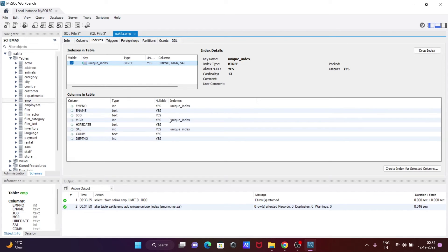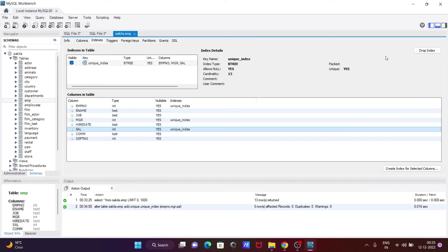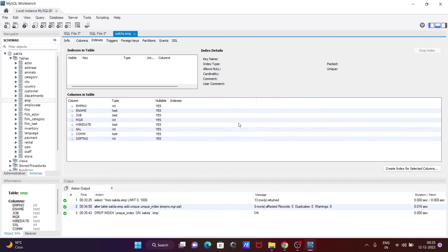The unique index is created on emp_number, mgr, and sam. This is how we can create a unique index. If you want to drop it, you can do this graphically. Click on drop and this will remove the unique index.